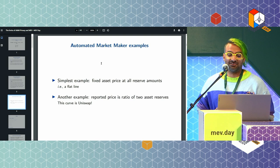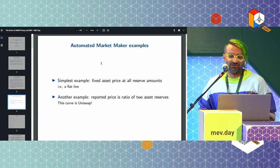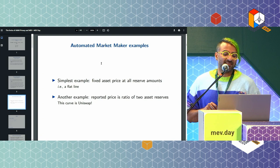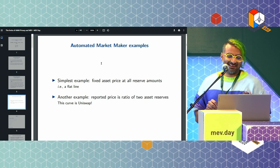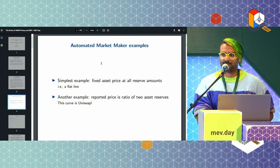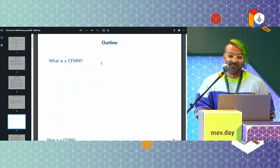One question you might have is: is there an invariant? Is there some function of the reserves that has to be held constant? The two simplest versions are one that's a fixed asset price at all amounts — I will always sell you five Guillermo coins for $1 — and then the other, which most people are familiar with, is Uniswap. But we should think more generally, mathematically, about what the space of these market makers looks like.